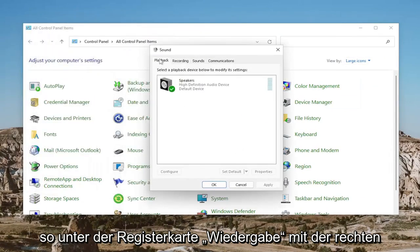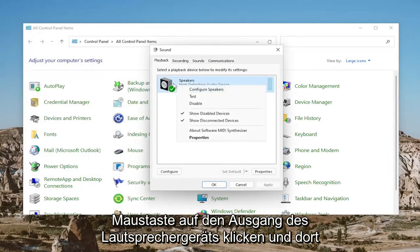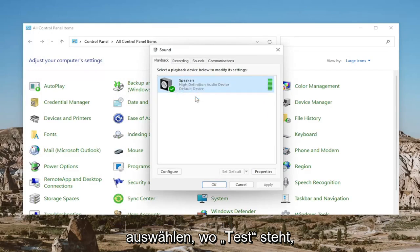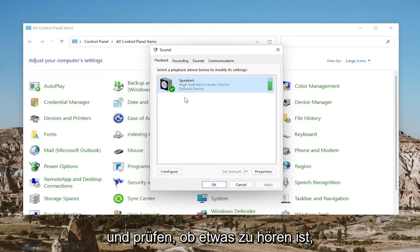So underneath the Playback tab, right-click on the Speaker Device Output and select where it says Test and see if you're able to hear anything.